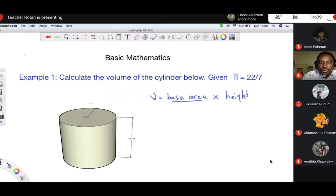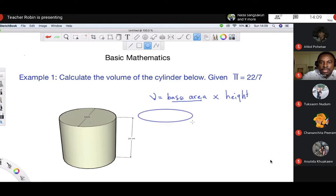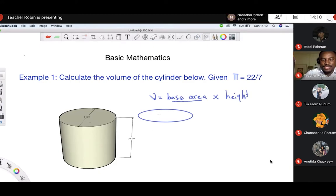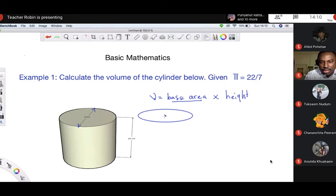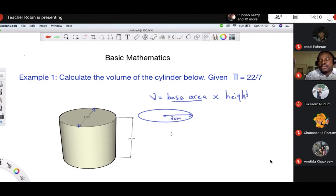Going back to our equation, the base area of a cylinder is a circle. In this question, they gave us 14, but this 14 is the diameter, not the radius. So the radius here will be 7 centimeters. Now, how do we calculate the area of a circle?